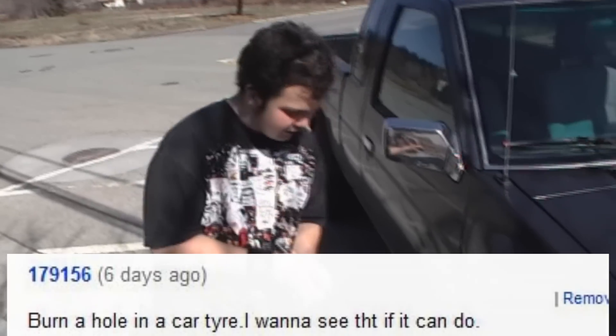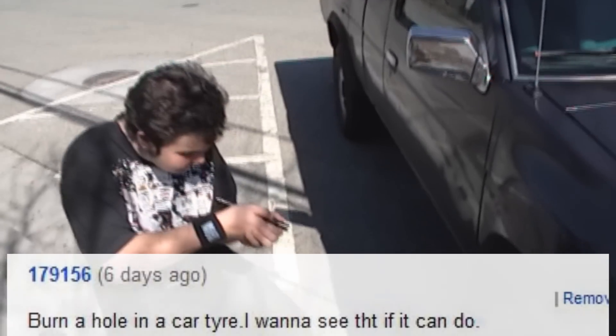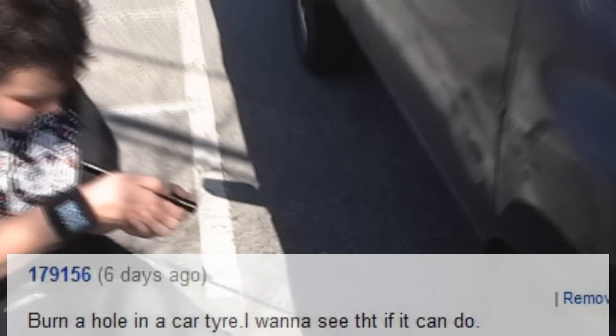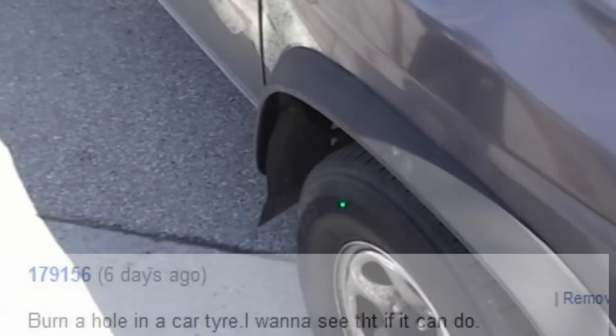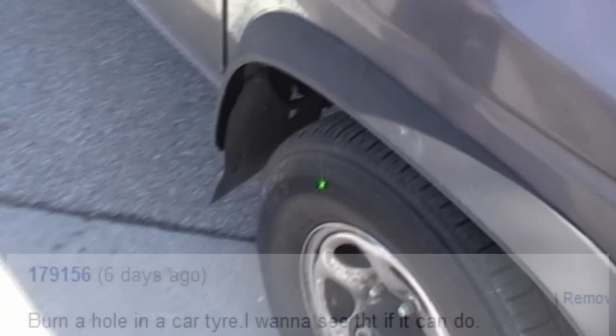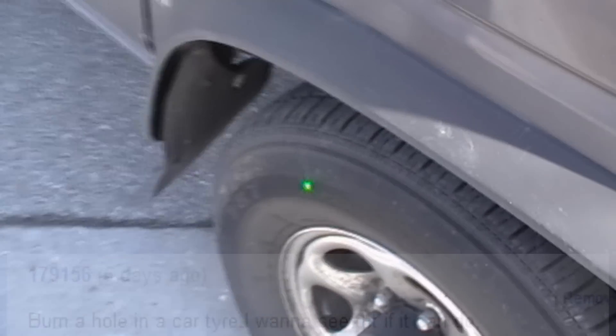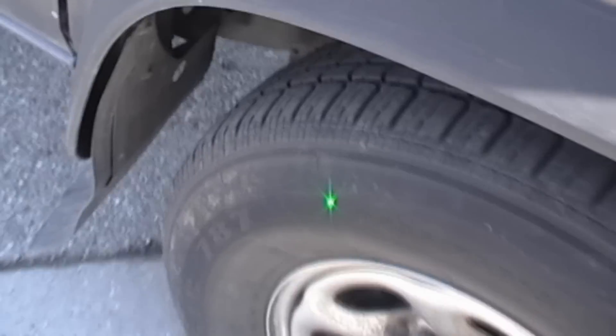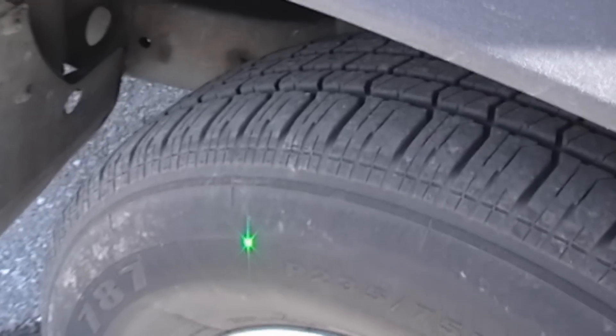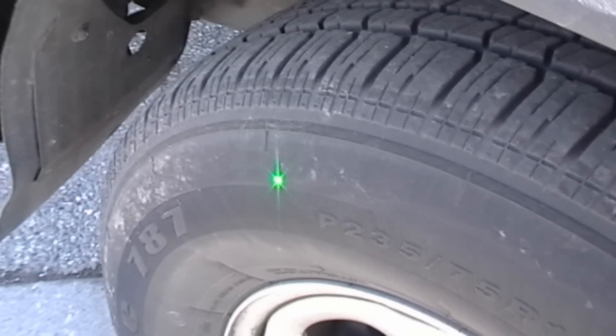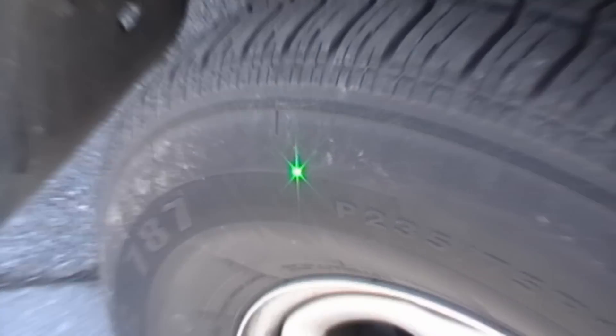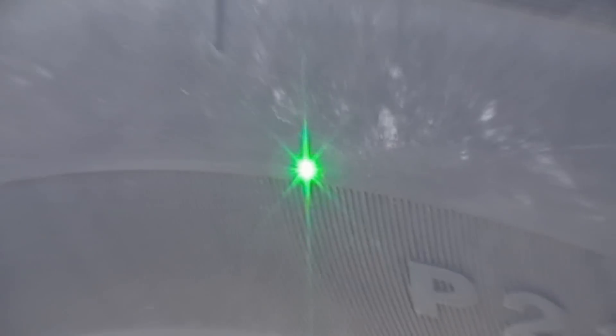I had a request from user 179156: 'burn a hole in a car tire, I want to see that if it can do'—bad grammar, but let's see what it can do to my car tire.